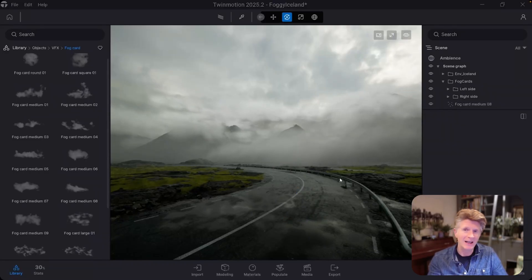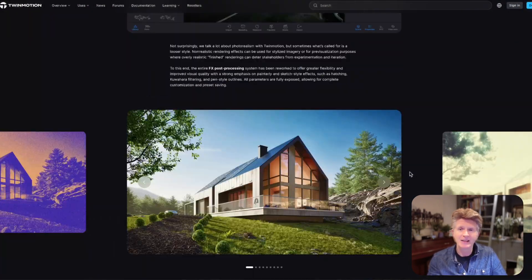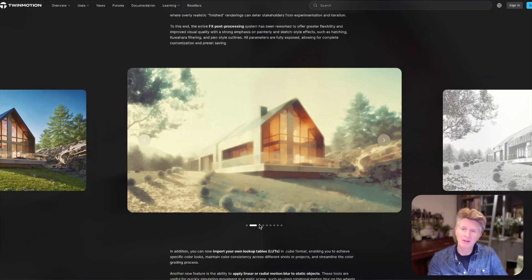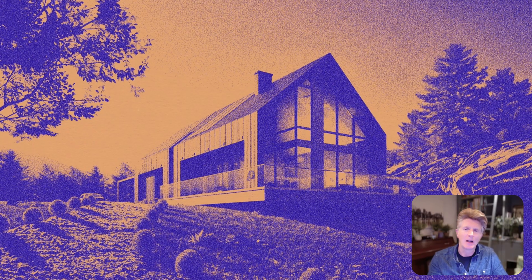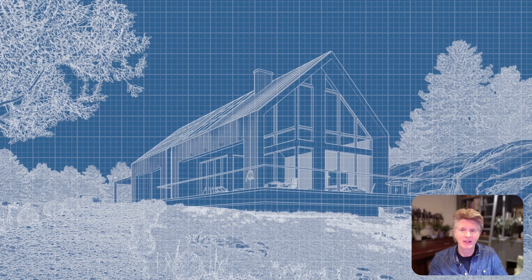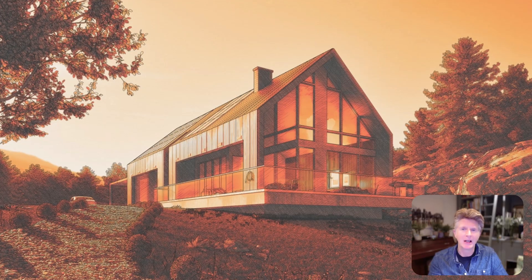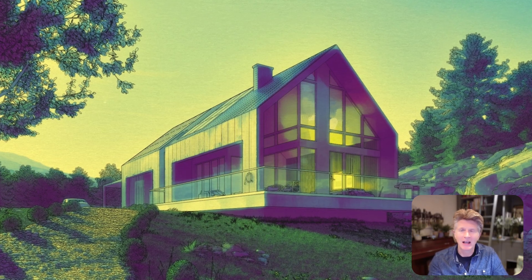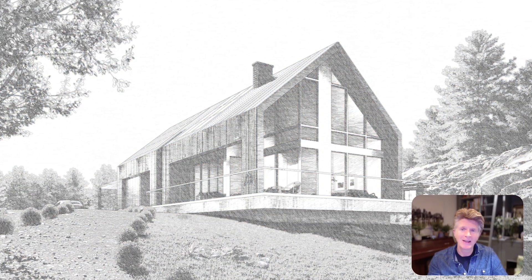Going back to the post effects, we've now got a range of FX post processing with some really nice effects — sort of watercolor-y, almost like a blueprint style, and more of an architectural hatching type style as well. It's always welcome to see these sketch styles coming into TwinMotion, and I hope to see this expanded in the future.